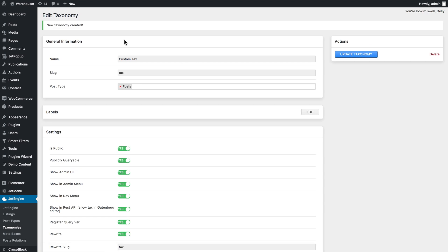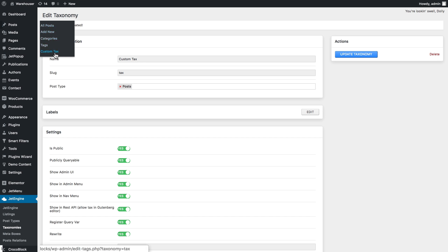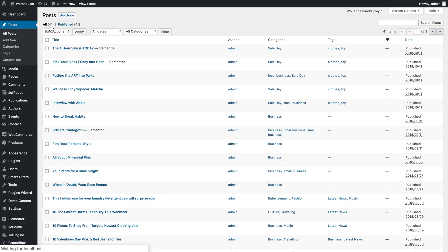So now if we go to Posts, we're going to see the custom tags label in here. So what you can do now is to go and view all posts and assign certain taxonomy items to certain posts. Let's click Edit.